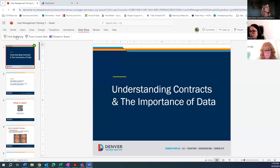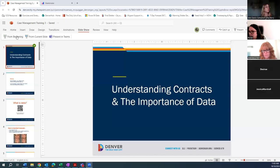Welcome everybody to our third session of our case management training series. Today we're going to be talking about understanding contracts and the importance of data.